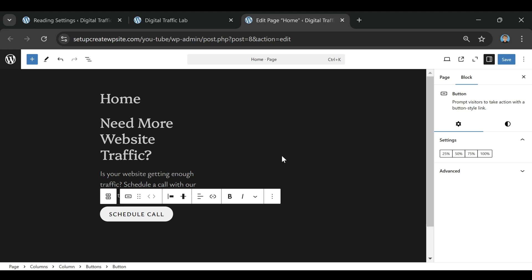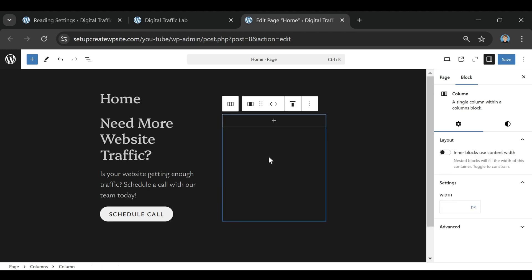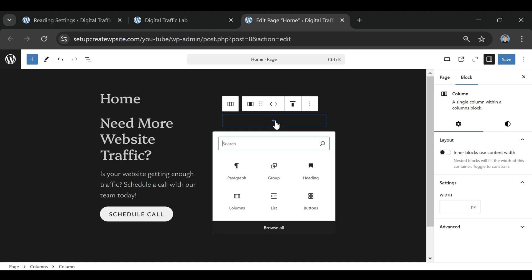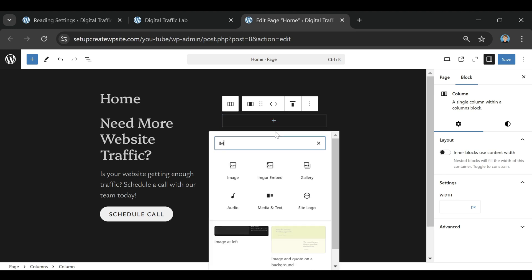WordPress is basically a tool that helps you build and manage your website, and it's incredibly popular. It actually powers around 40% of all websites on the internet, which is crazy when you think about how many sites that actually is.